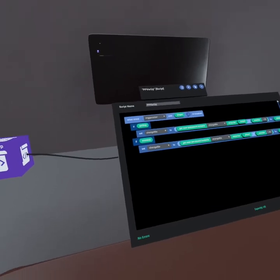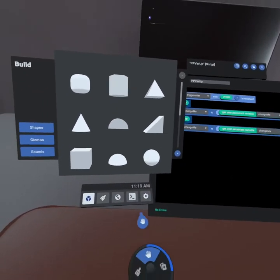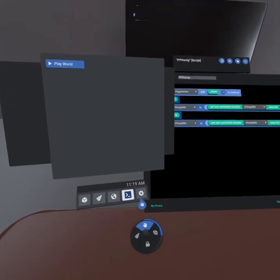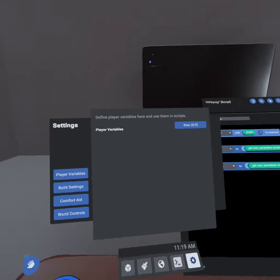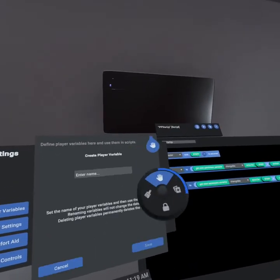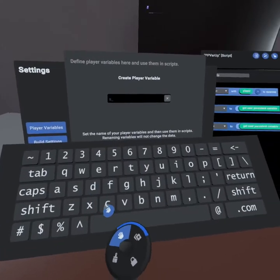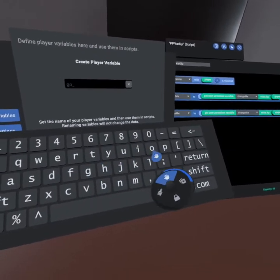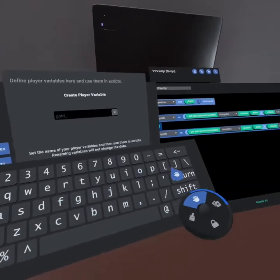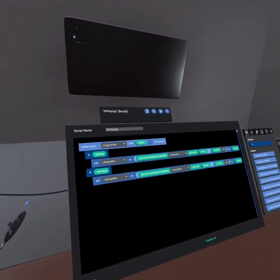Today we're going to create a scoreboard. The first thing you need to do is go to your player persistent variables, that's under settings, hit player variables. We're going to create two variables. One is going to be called score, and the second one is going to be called gold. We can now use them in our script.